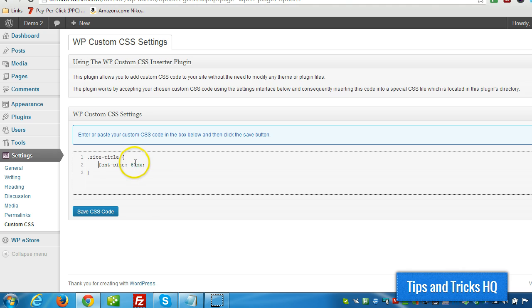Okay, so now I'm going to make it a little bit bigger. For demonstration sake I'll make it really big so we can see. So I'll make it 120 and I'm just going to click on save.